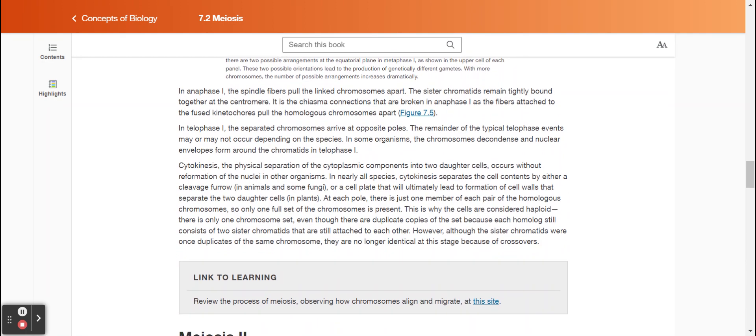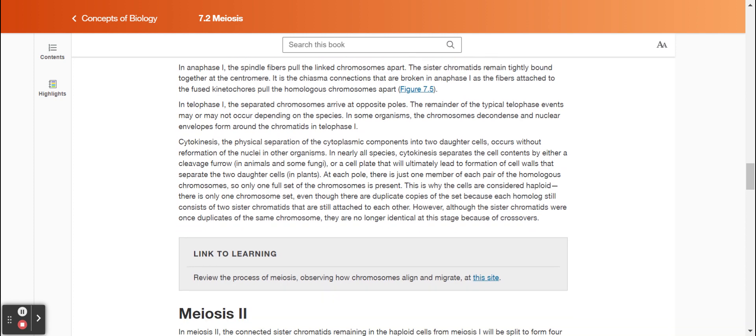In anaphase one, the spindle fibers pull the linked chromosomes apart. The sister chromatids remain tightly bound together at the centromere. It is the chiasma connections that are broken in anaphase one, as the fibers attached to the fused kinetochores pull the homologous chromosomes apart. In telophase one, the separated chromosomes arrive at opposite poles. The remainder of the typical telophase events may or may not occur depending on the species. In some organisms, the chromosomes decondense and nuclear envelopes form around the chromatids in telophase one.